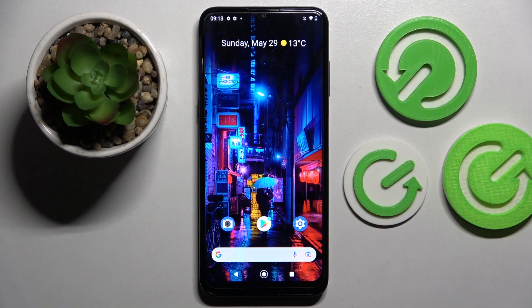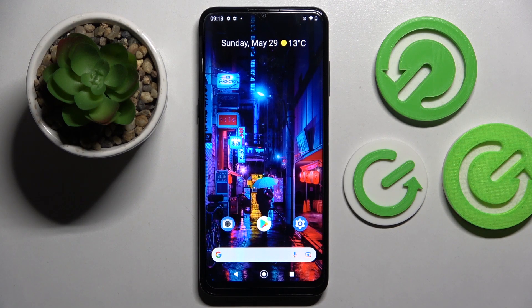Hi! In front of me is Nokia G21 and today I would like to show you how you can operate vibration settings on this device.